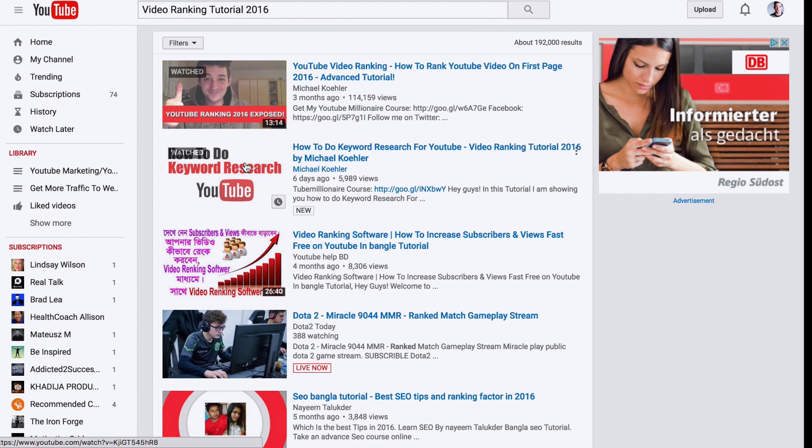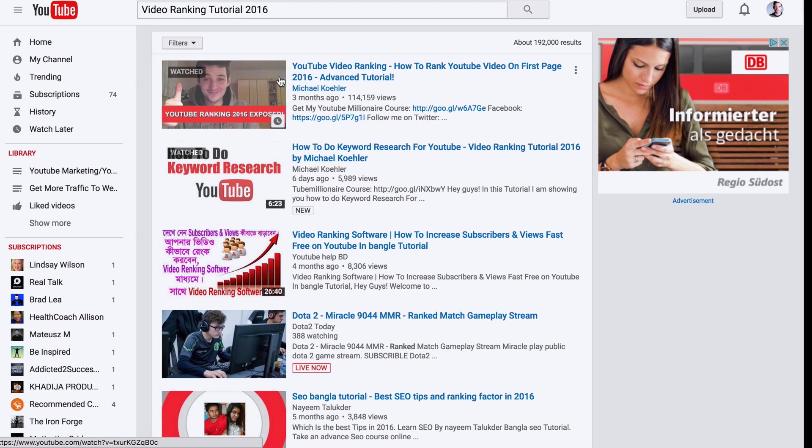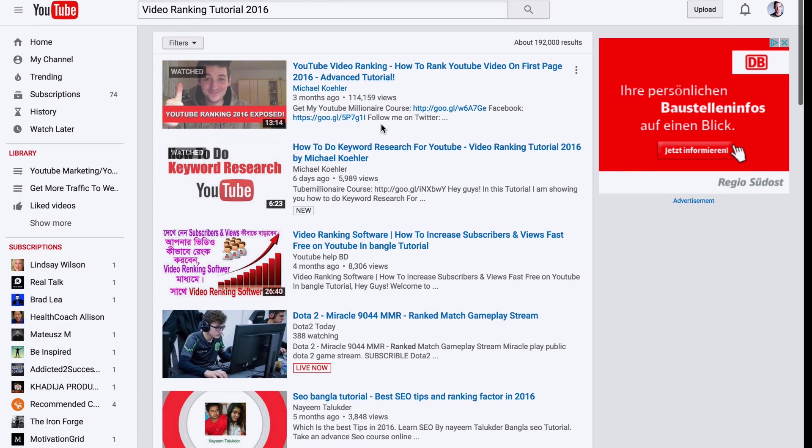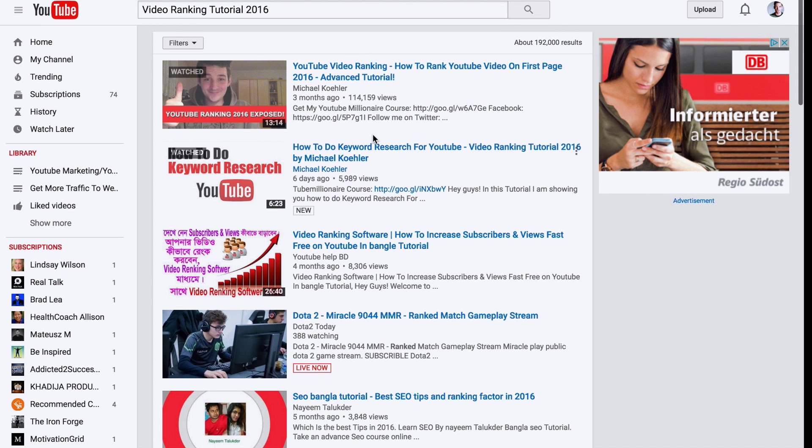Yeah, there's my video actually. This was another one that I made with already 100,000 views about YouTube video ranking, one of my highest ranked ones actually.